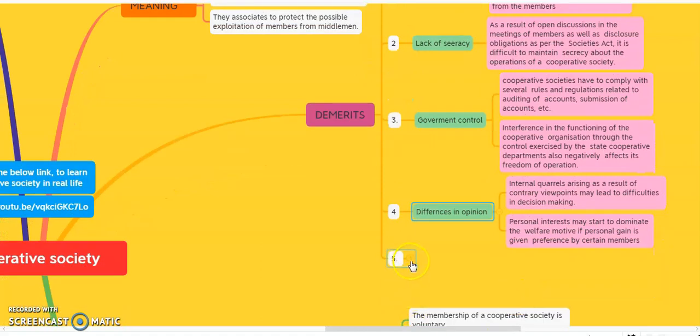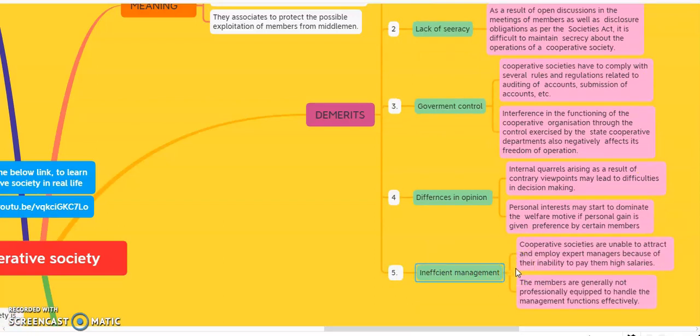The next demerit is inefficient management. Cooperative societies are unable to attract and employ expert managers because of their inability to pay them high salaries. Due to lack of capital, the cooperative society cannot employ professionals, because professionals charge very high salaries and the cooperative society is unable to pay them. Thus, the staff of the cooperative society tends to be inefficient.